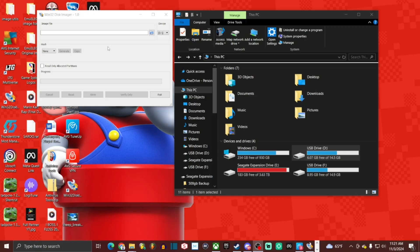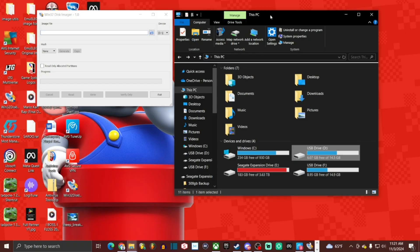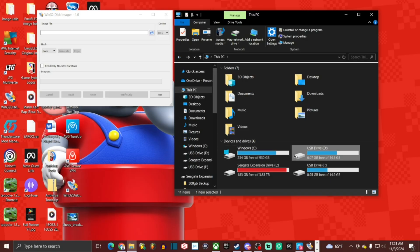So first thing you're going to want to do is grab a program called Win32 Disk Imager. Link will be in the description as well as the pinned comment for your convenience. We're going to open up a file explorer and navigate to this PC. We're going to go ahead and insert our micro SD card, which I've already done. Mine has been assigned the letter D. What I'm backing up today is the Datafrog SF2000 image.